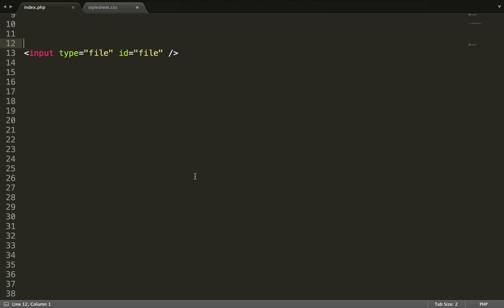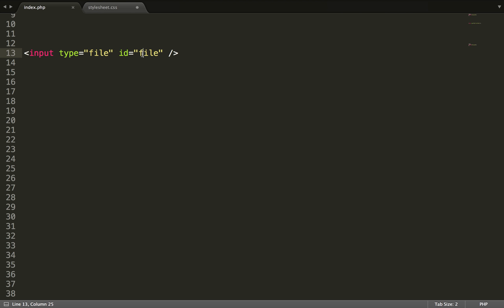So what you can start with is writing the file input. So input type file and then an ID of file. This is a very important step so don't forget the ID.